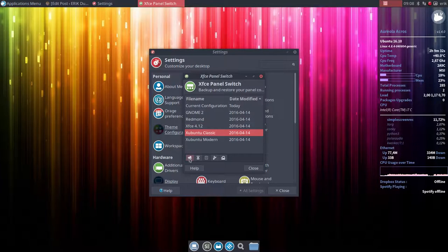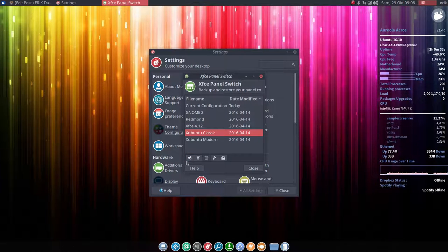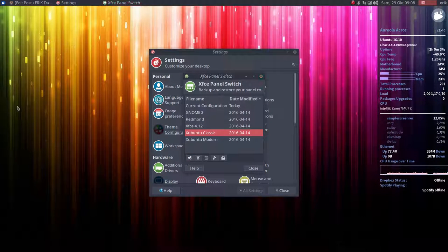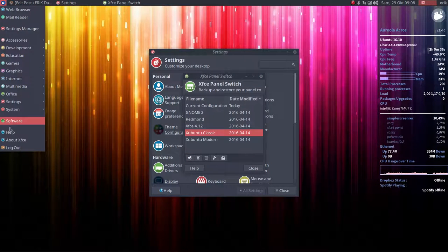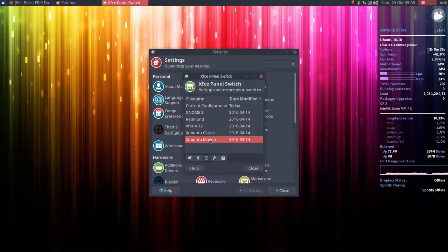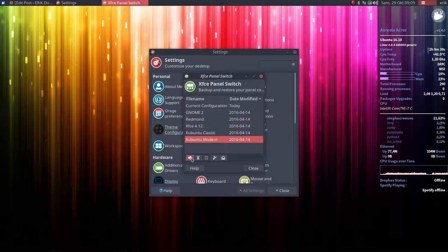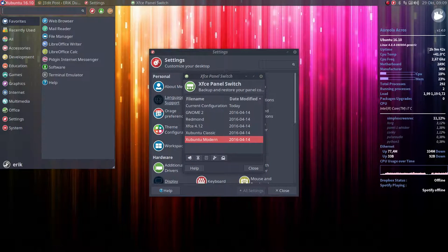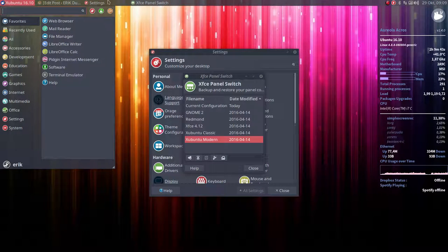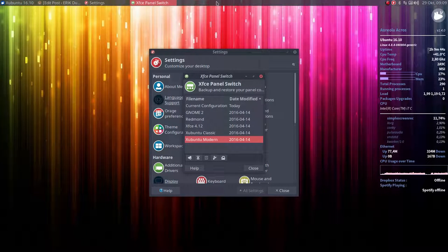Xubuntu classic is going to be this kind of look. Xubuntu modern is the one we're looking at, but then we changed it and we moved it around.